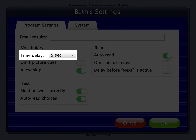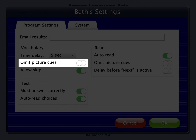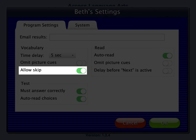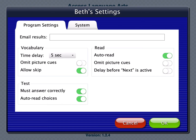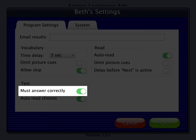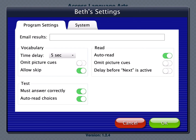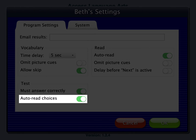Vocabulary time delay: set the amount of time to transpire before the verbal prompt is repeated. Omit picture cues: the default is off, meaning words are presented with picture cues; turn it on to remove them. Allow skip: the default is on, allowing students to advance past zero time delay or vocabulary ID by tapping the forward arrow. Under test, must answer correctly defaults to on, requiring the student to select the correct answer before moving on. Auto-read choices defaults to on, reading answer choices right after the question.